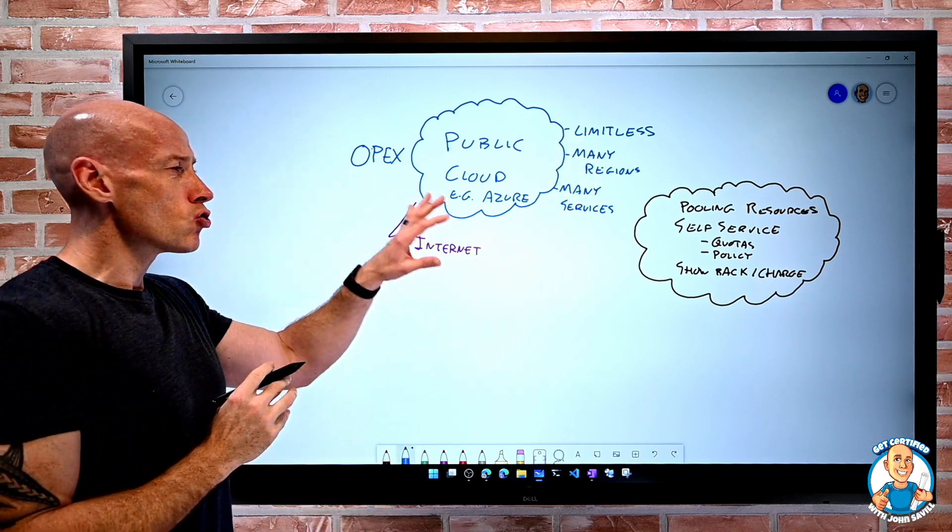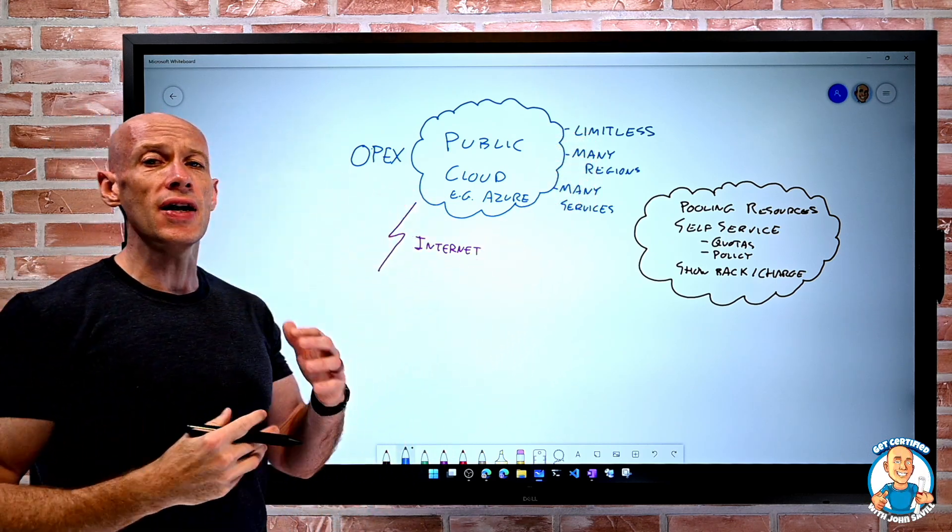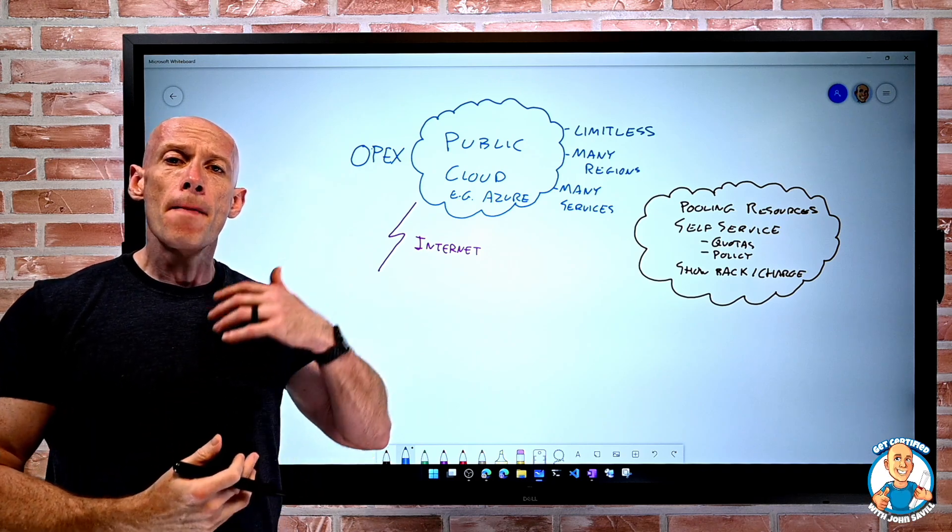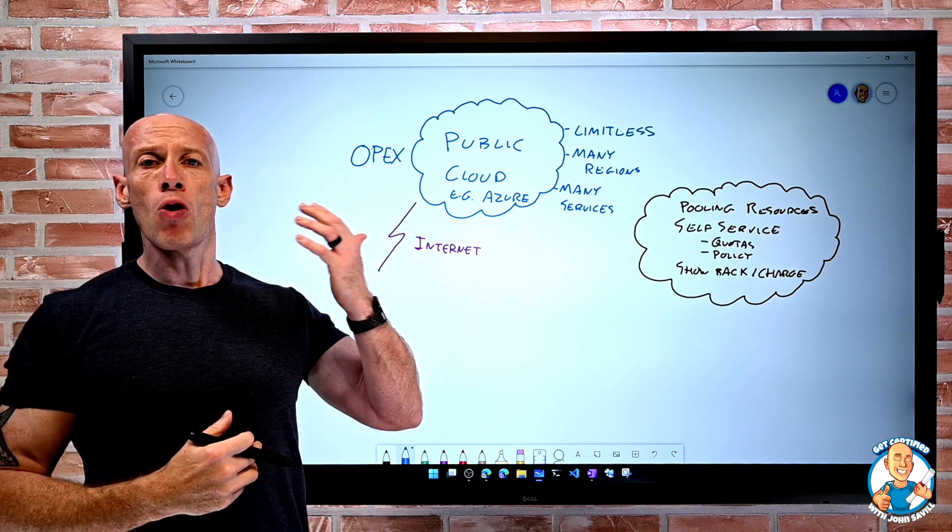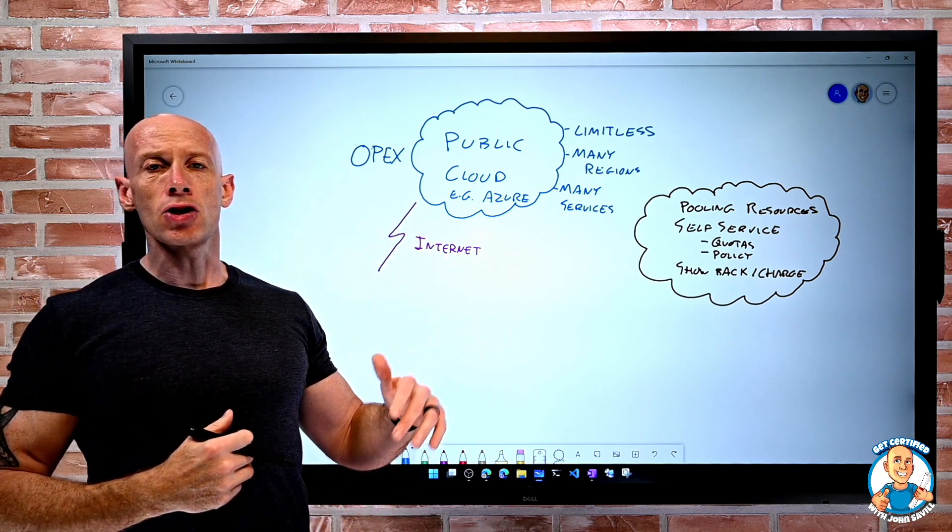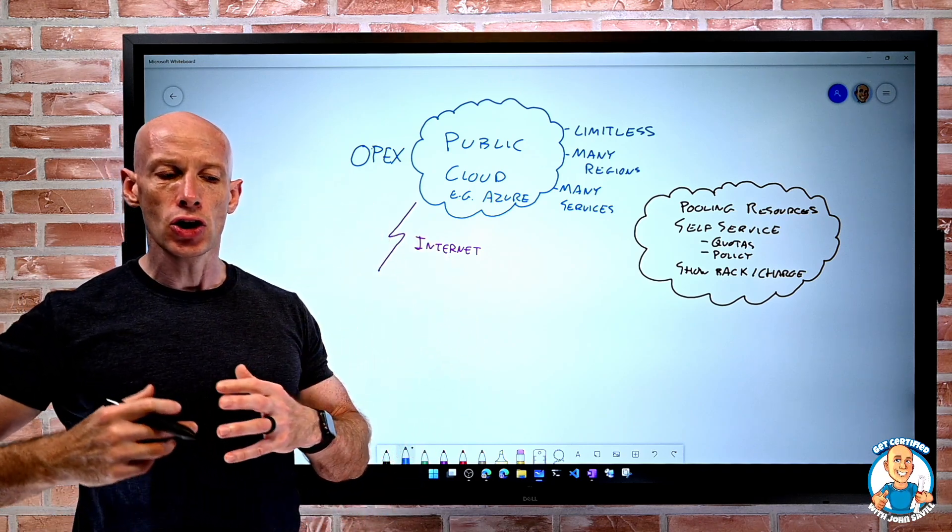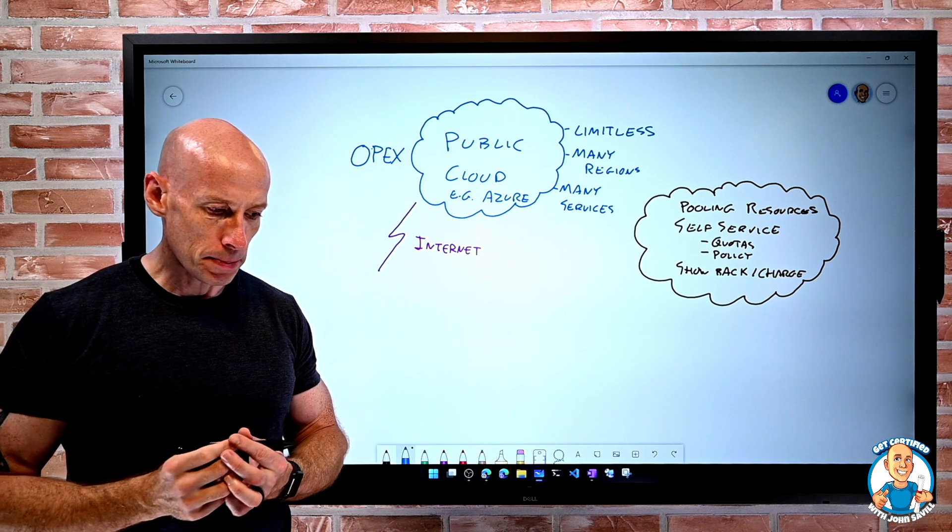And again, there's this very strong idea of governance, policies, role-based access control, budgets to control actually what I can spend.